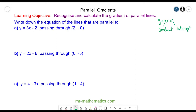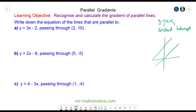In our previous lesson on finding the gradients of straight lines, we learned that lines that run parallel have the same gradient. So if this gradient and this gradient are equal, the two lines will be parallel.